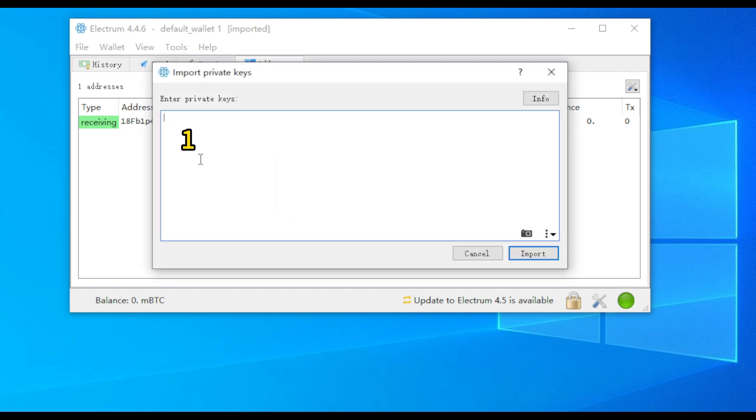This will take you to the same interface for importing a private key as in the first method, with three options.